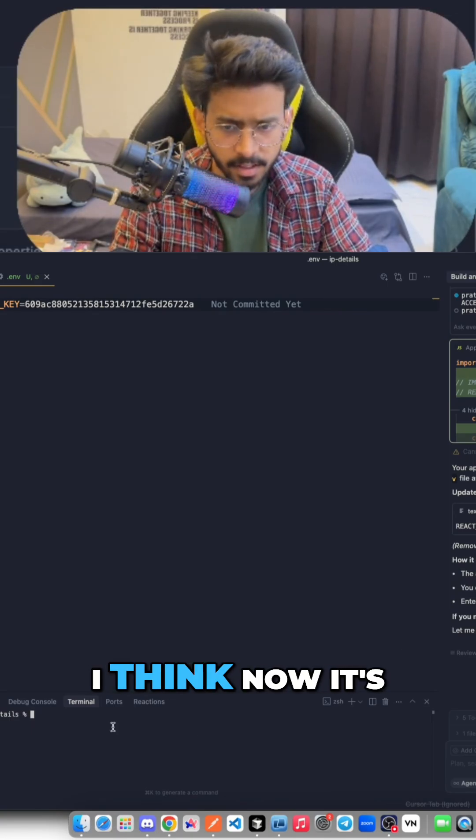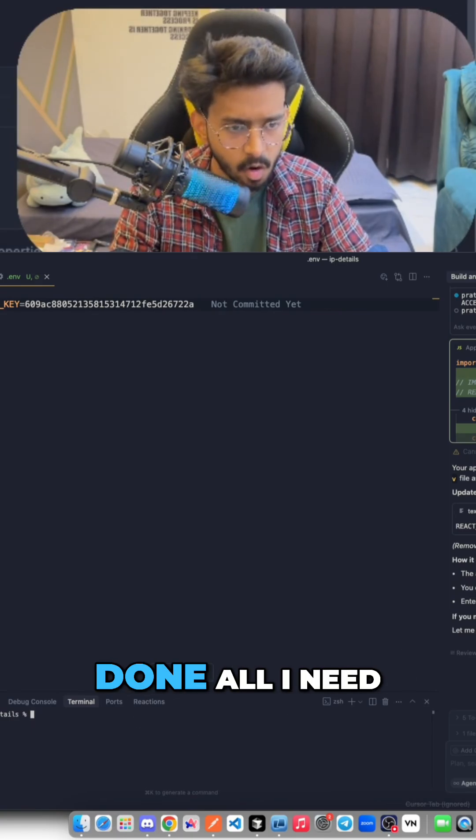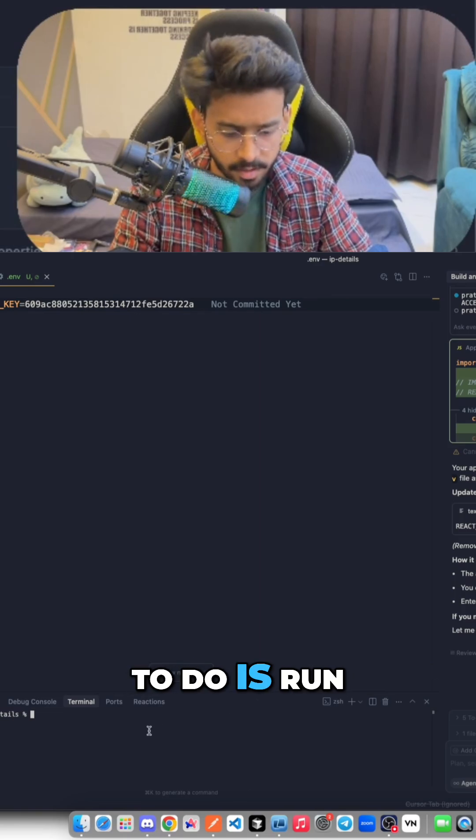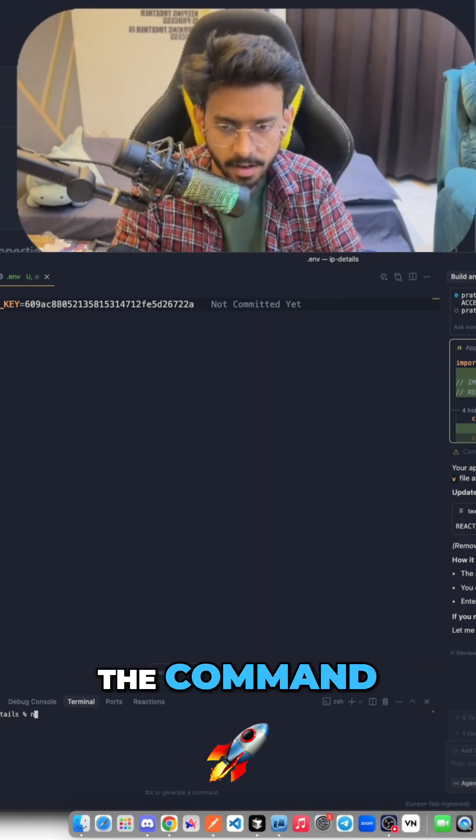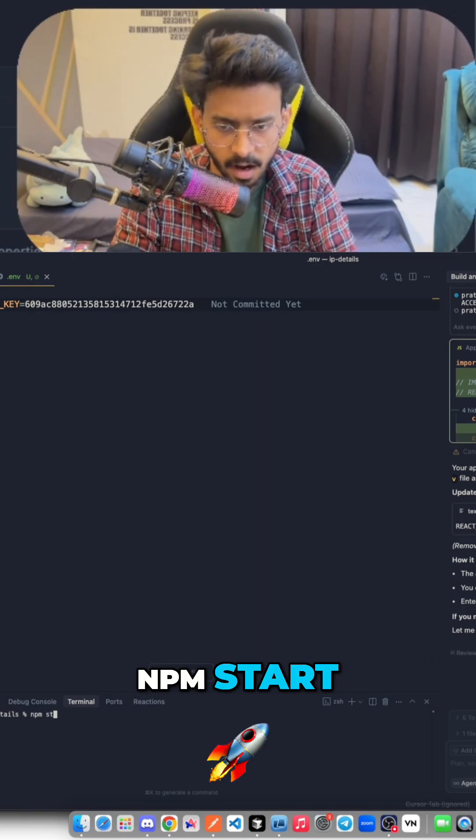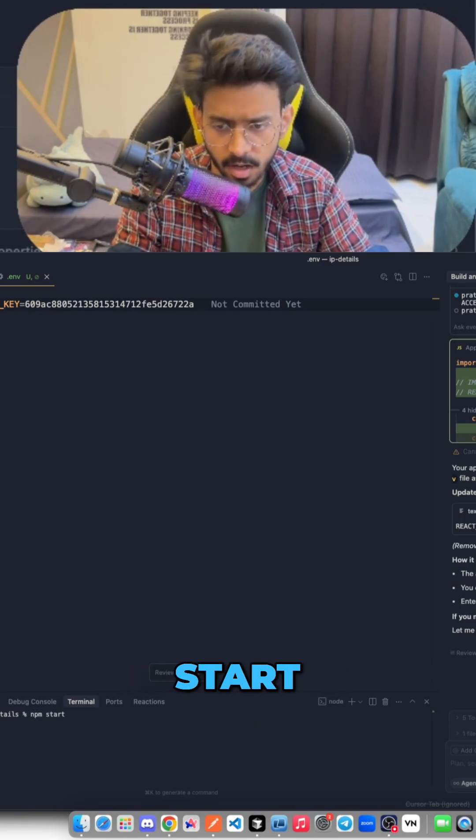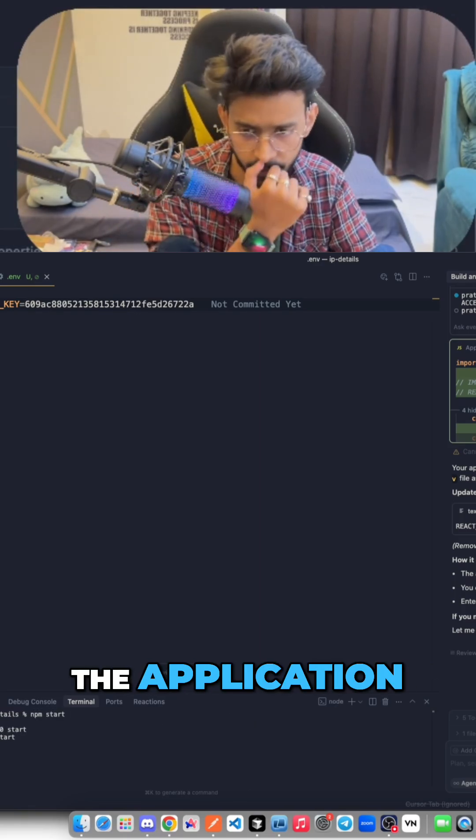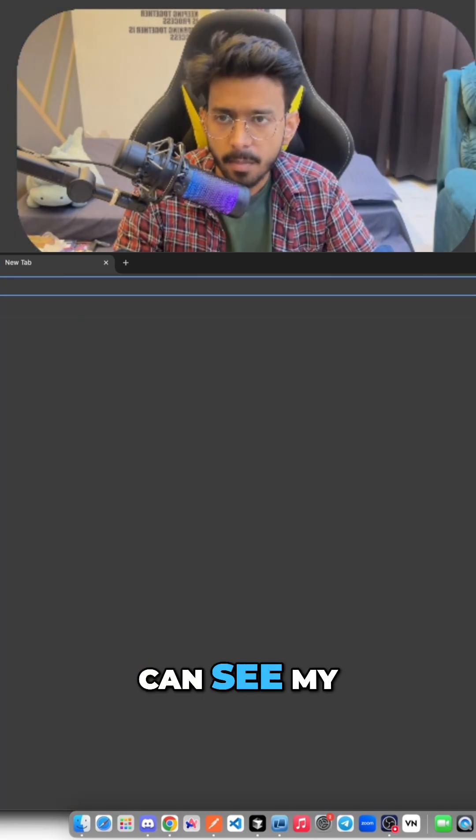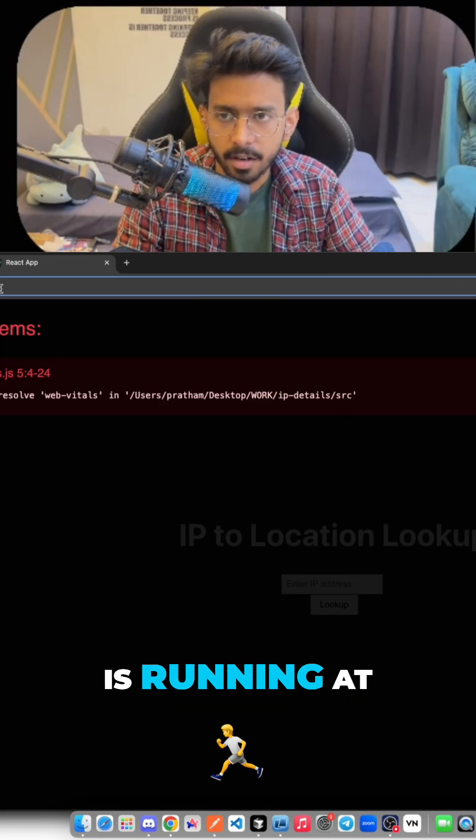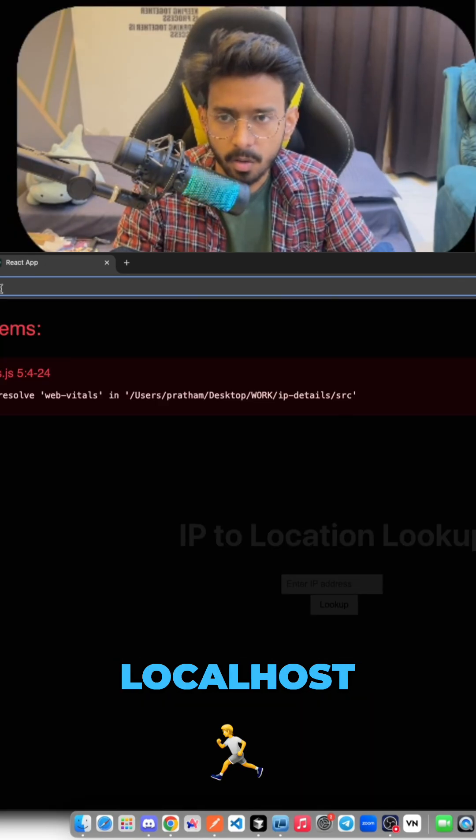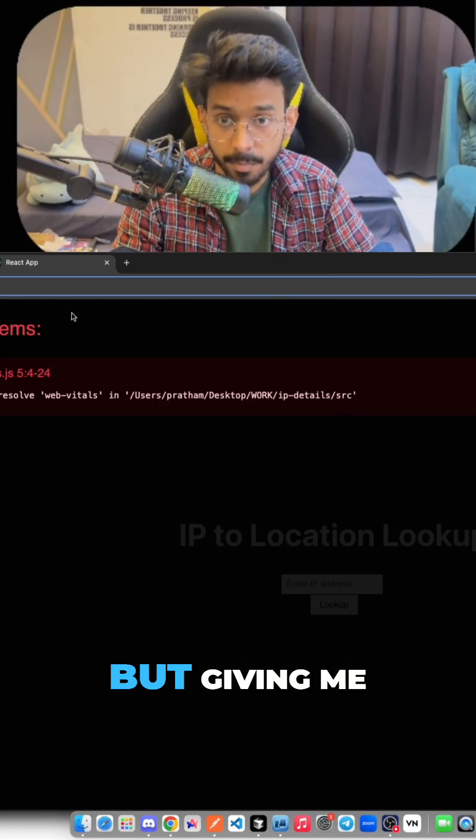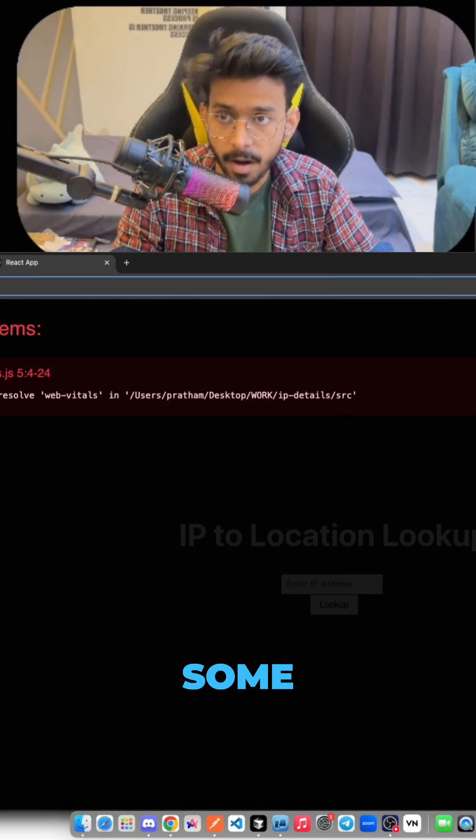Okay, I think now it's done. All I need to do is run the command npm start in order to start the application. Okay, I can see my application is running at localhost 3000 but giving me some errors.